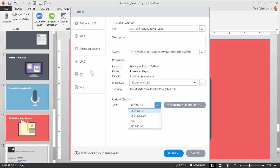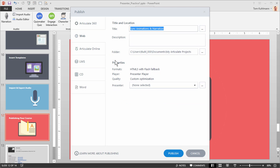And then you can publish to CD and Word. Now one of the main things you want to think about when you're publishing, you'll see that these properties are going to be across the board the same. So if we look here...